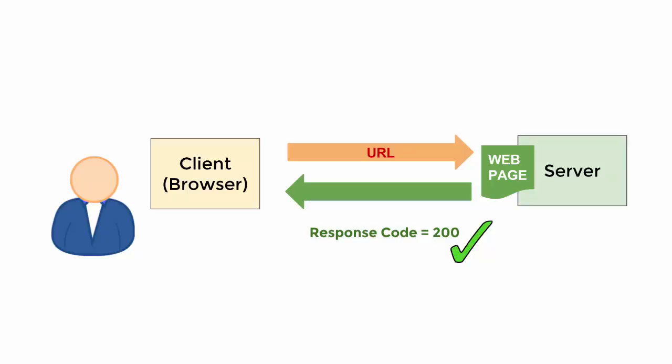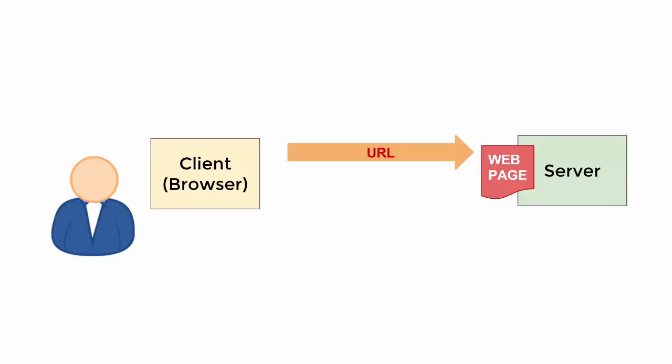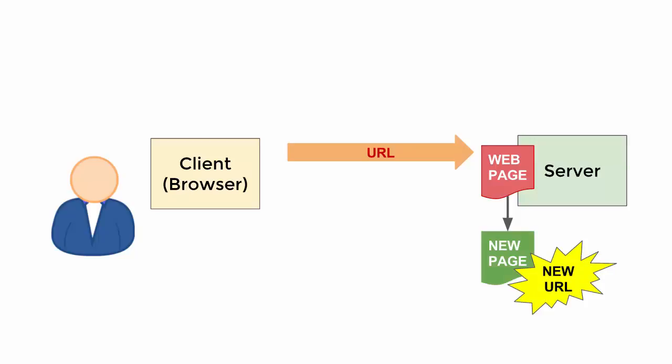However, a website is a kind of living object which is frequently changed by the owner. Sometimes pages are removed or the URLs of single pages change. Let's assume the requested page has got a new URL. Then the server won't be able to deliver the requested page anymore and sends back a 404 error code.